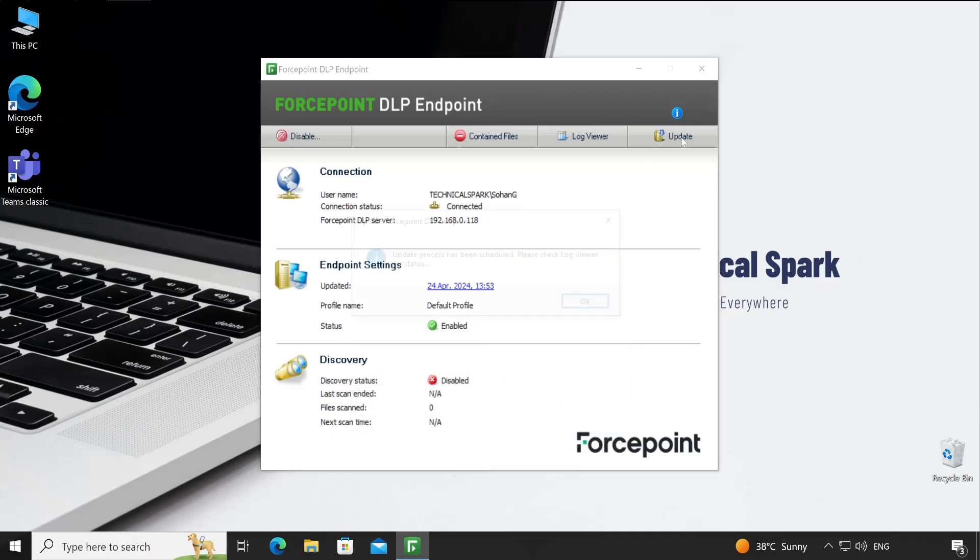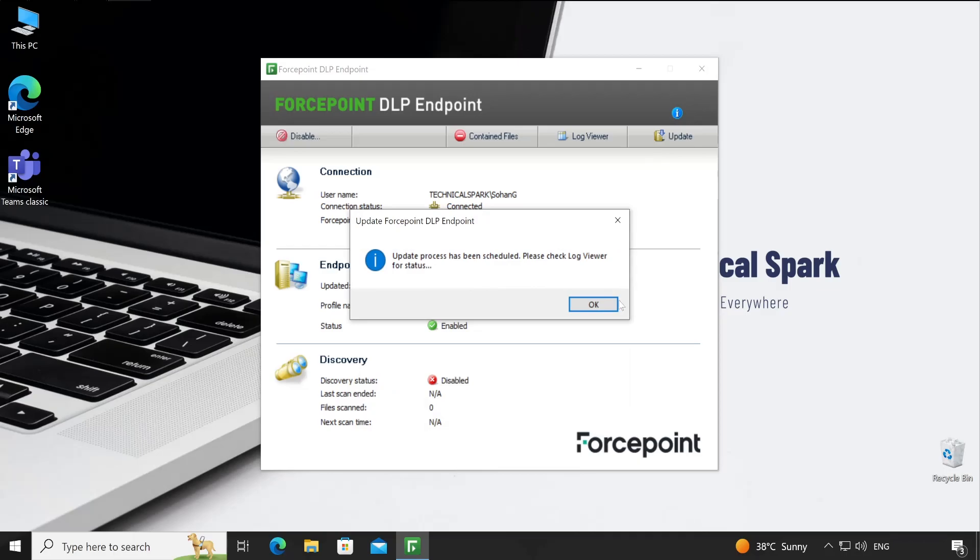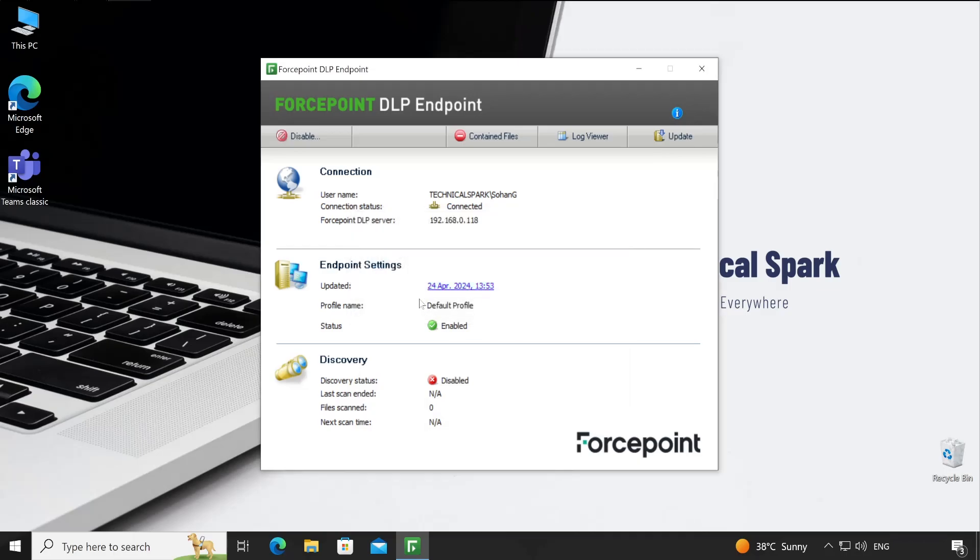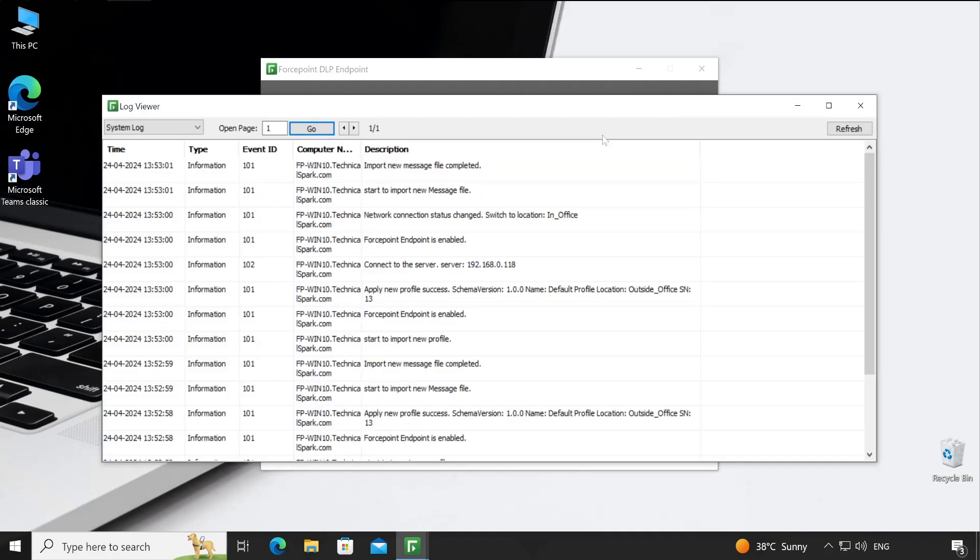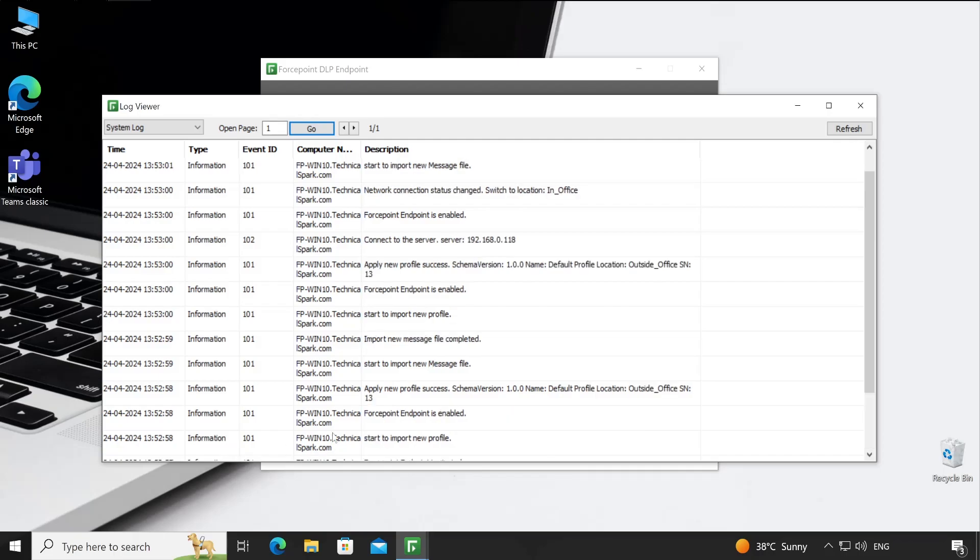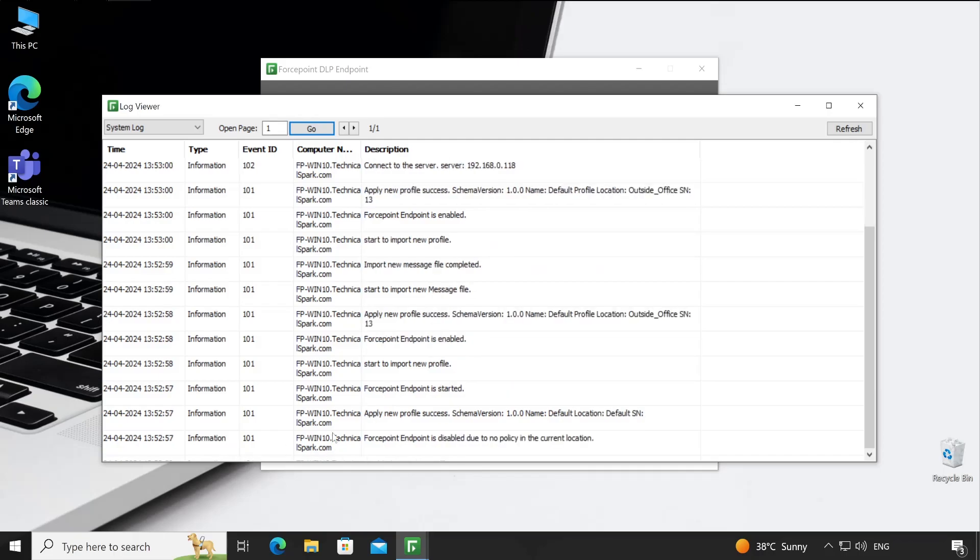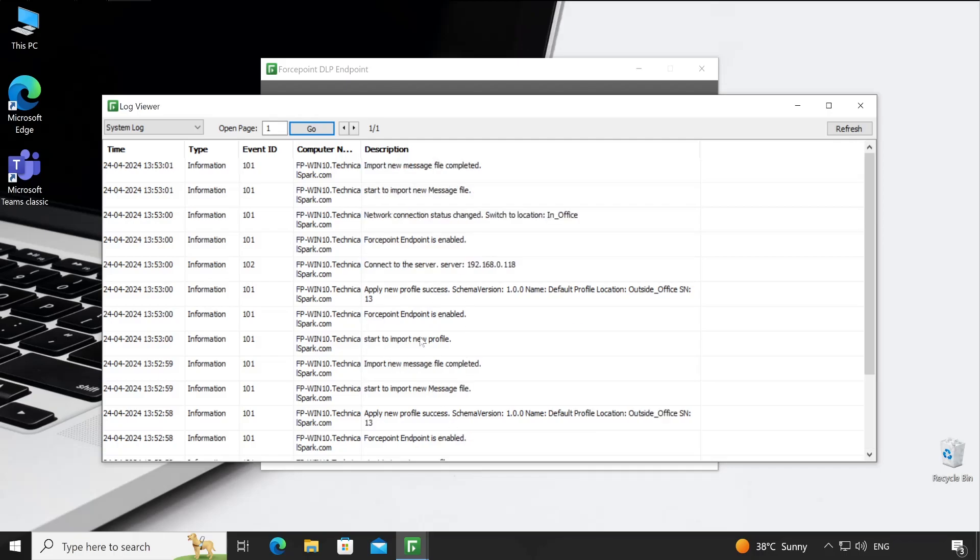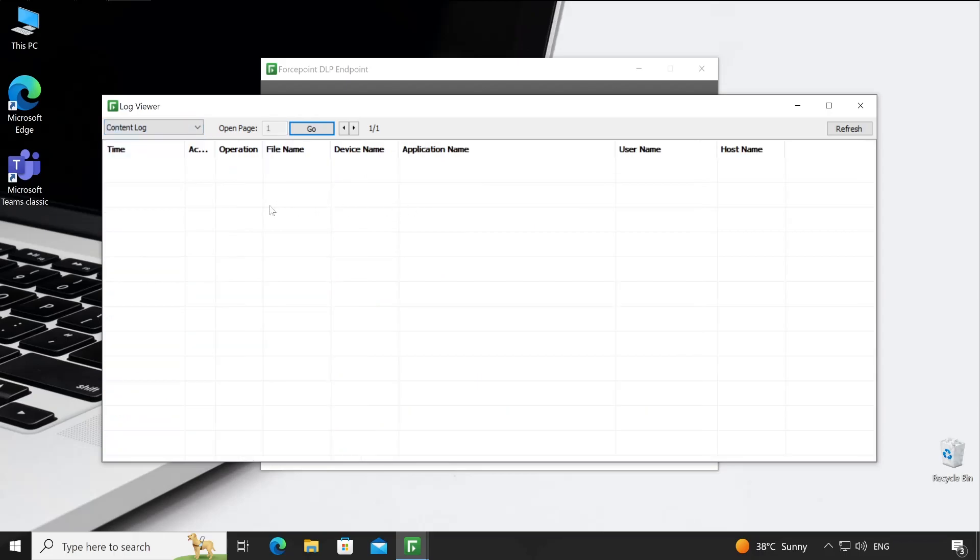Log viewer - in this particular screen it will give high-level information about what exactly your agent is doing. We have recently installed our Forcepoint security manager, then it has received the profile. It will show all the information. Similarly, you can go to the content logs to see how exactly the computer policies are behaving in your environment. Those details will be seen here based on the violations.